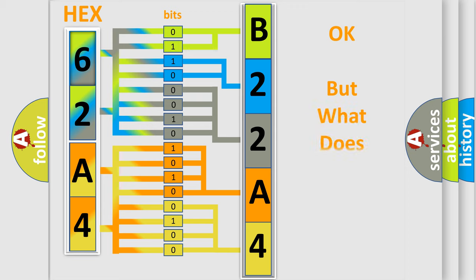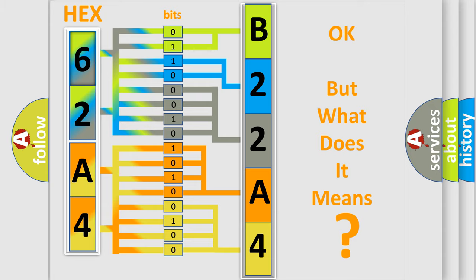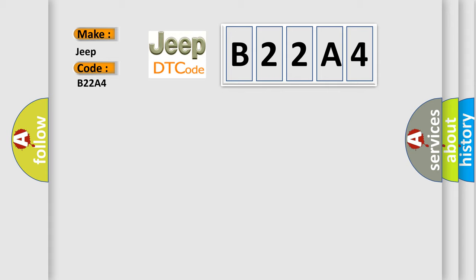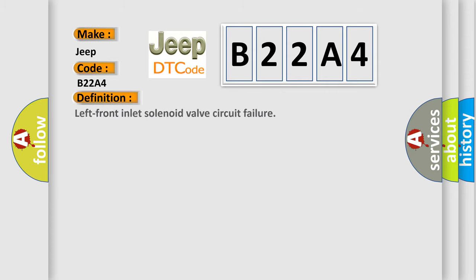The number itself does not make sense to us if we cannot assign information about what it actually expresses. So, what does the diagnostic trouble code B22A4 interpret specifically for Jeep car manufacturers? The basic definition is: Left front inlet solenoid valve circuit failure.